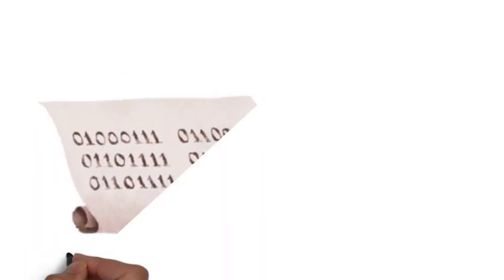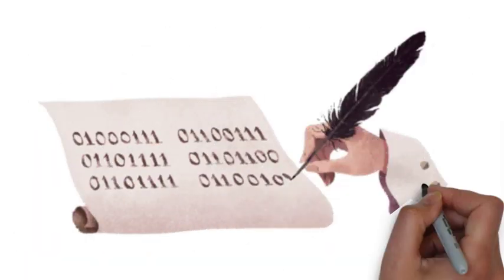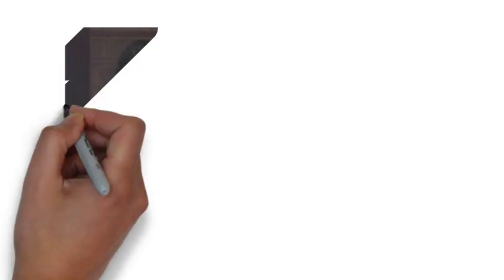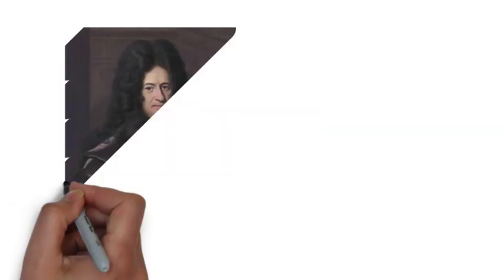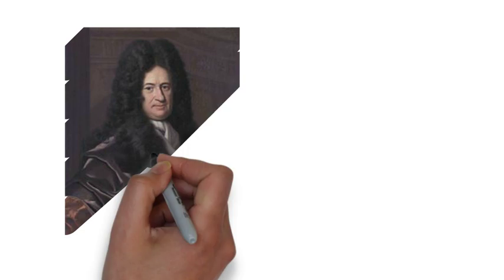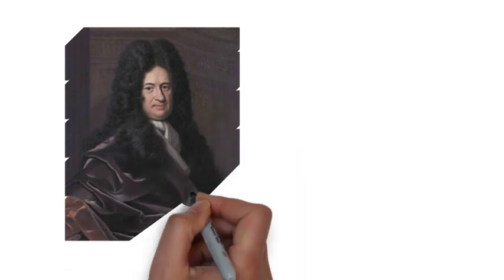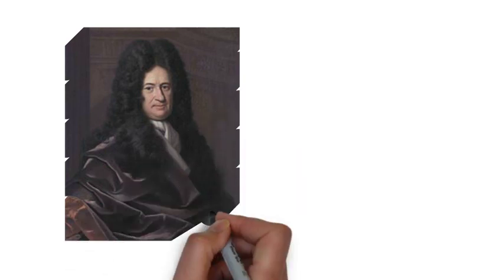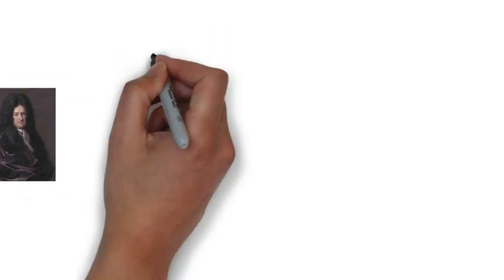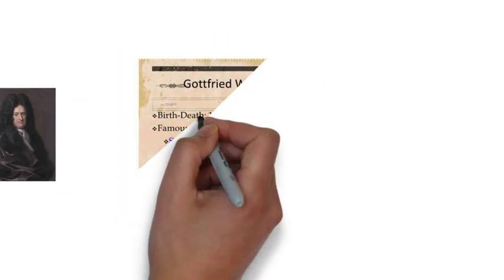Gottfried Wilhelm von Leibniz was a German polymath and philosopher who occupies a prominent place in the history of mathematics and the history of philosophy, having developed differential and integral calculus independently of Isaac Newton. Leibniz's notation has been widely used ever since it was published.